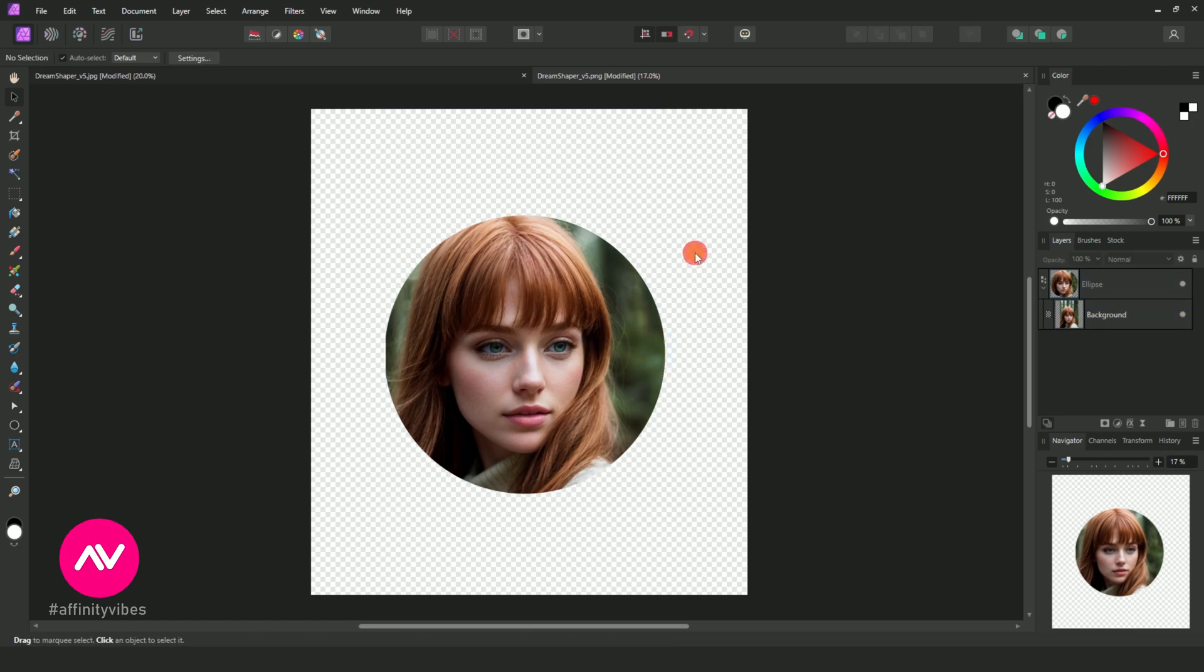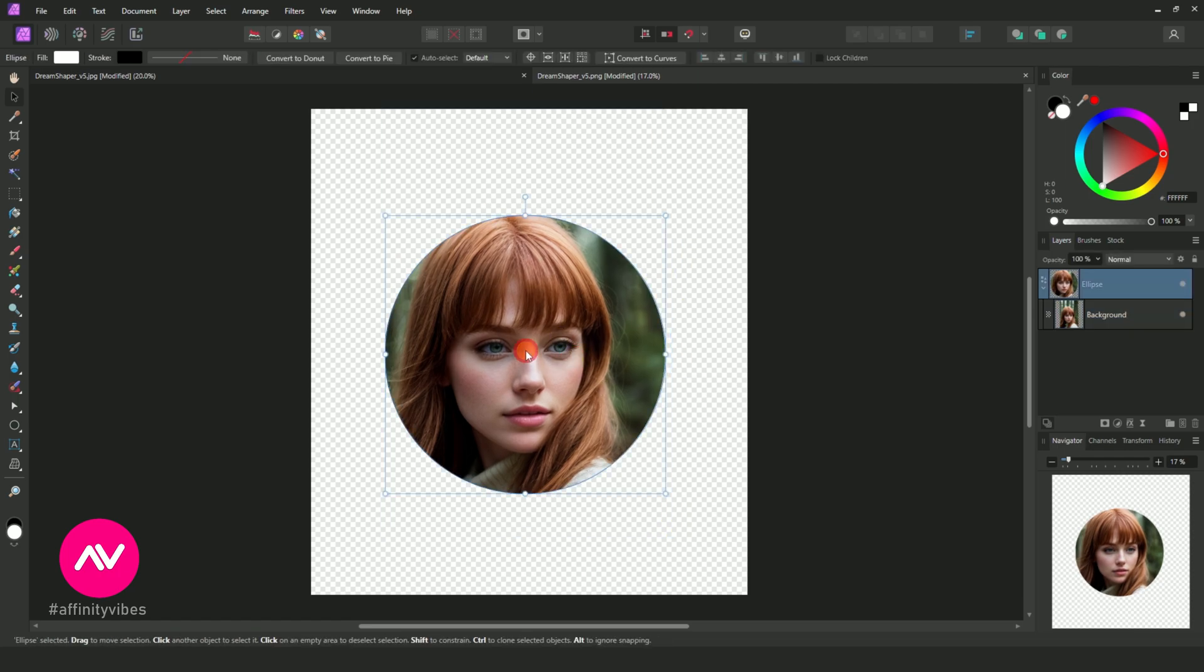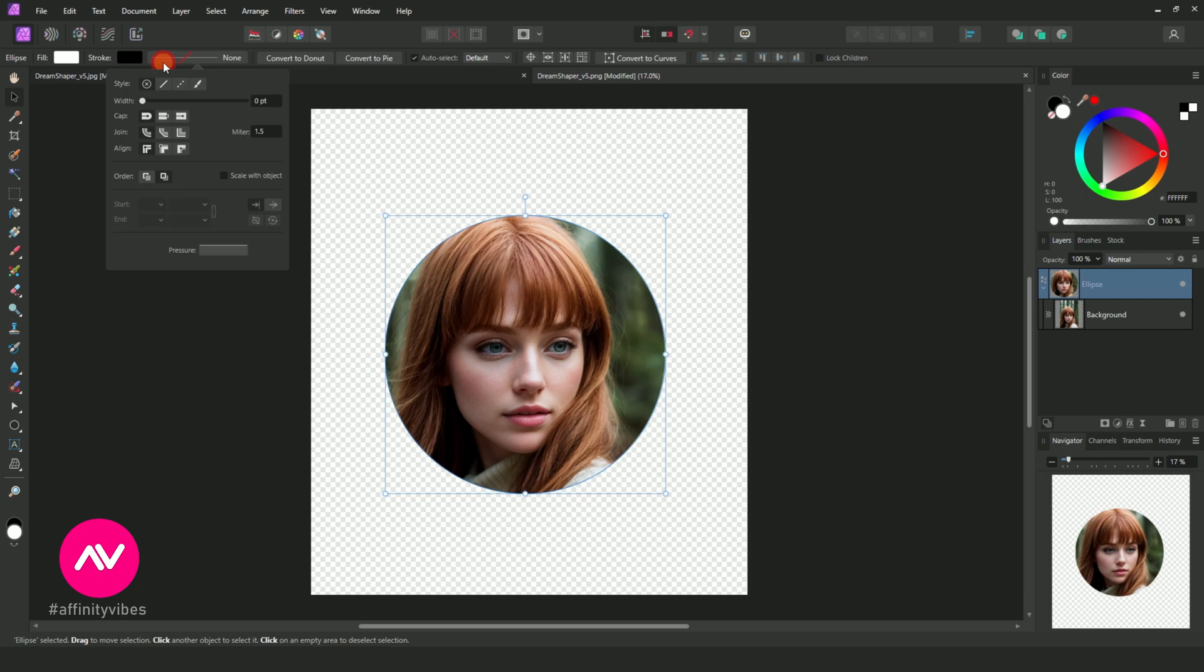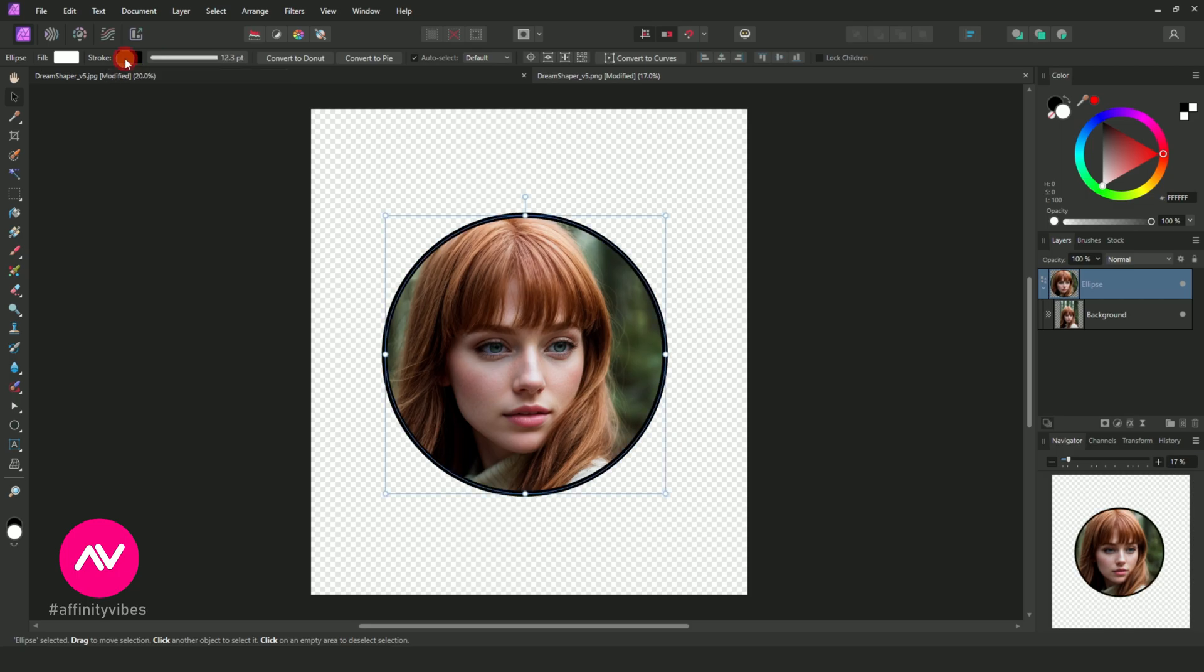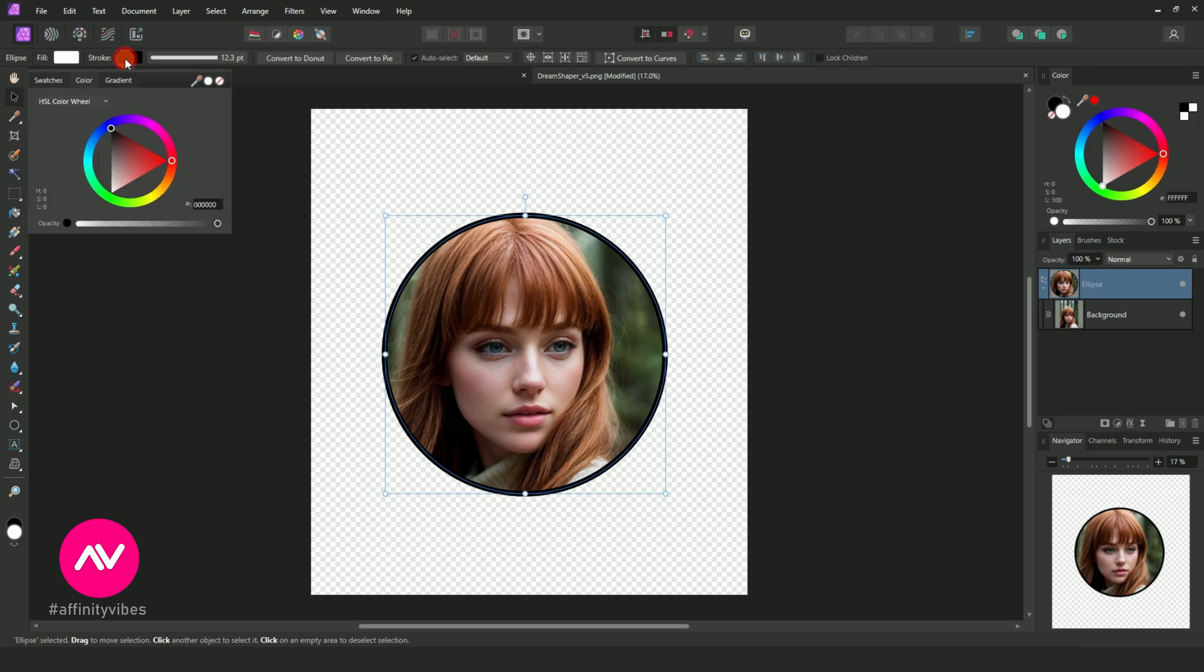While your round shape has been selected, go to above here, stroke, and make your stroke colorful or increase its size according to your needs.